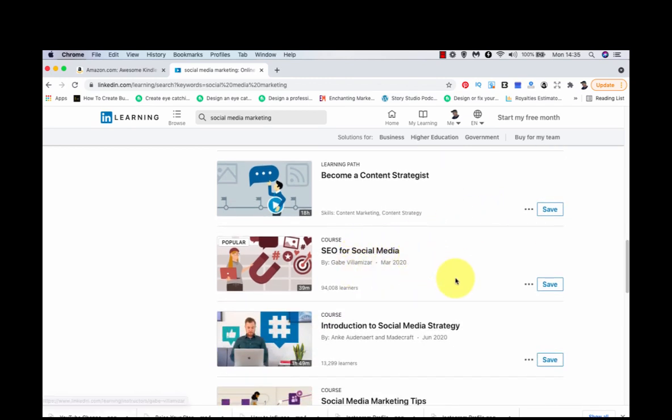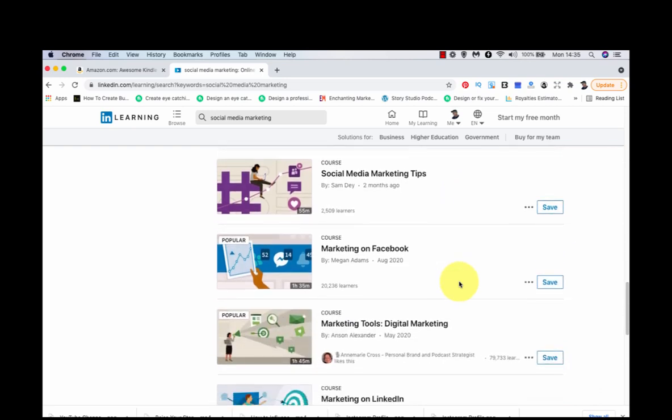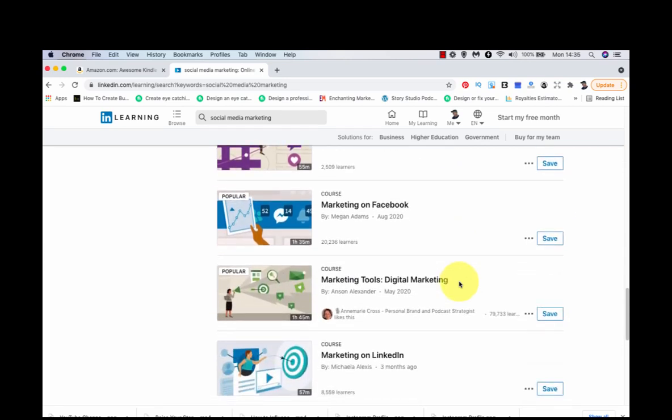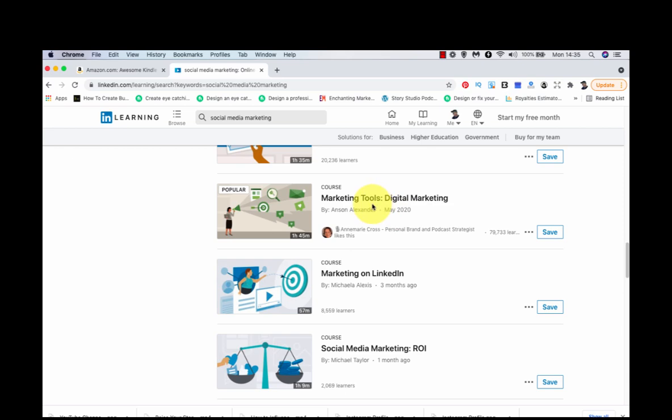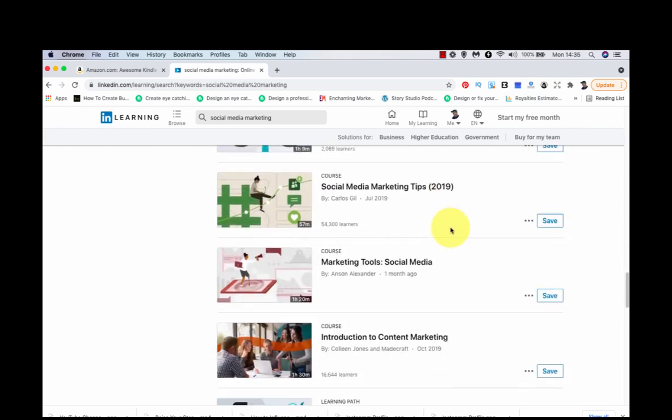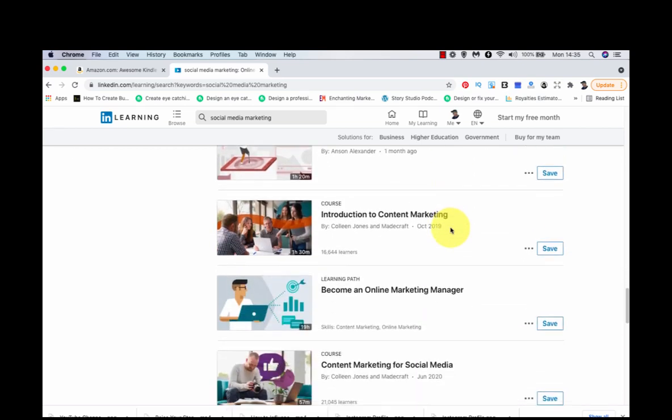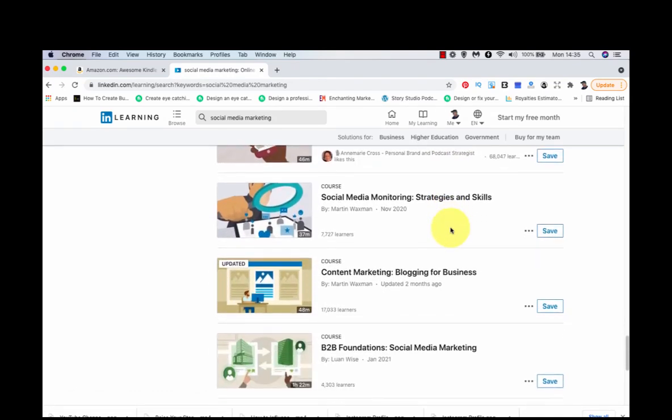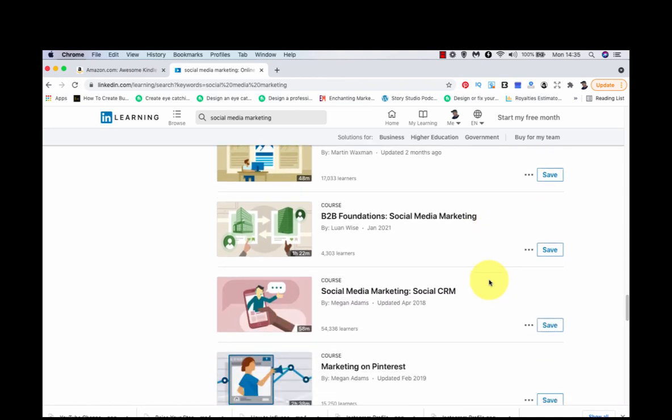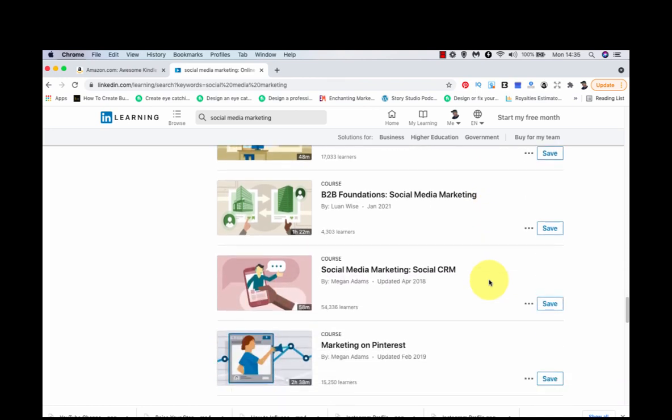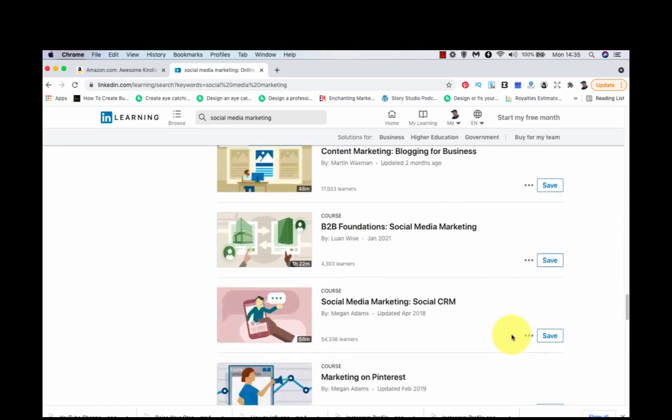SEO for social media, another popular video. Marketing on Facebook, marketing tools, digital marketing. Hope I'm not making you dizzy here. Content marketing, blogging for business. So I suppose social media marketing, blogging, that kind of thing.